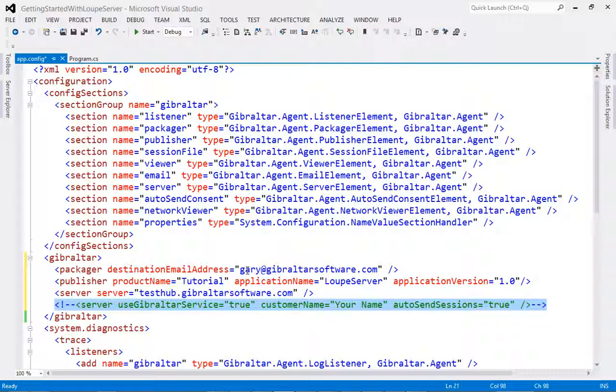Information will be sent under the following circumstances. Firstly, when the application ends, providing AutoSendSessions is enabled. Secondly, when the log file reaches 20MB in size and rolls over. And lastly, when the log file rolls over after every 24 hours after application start.